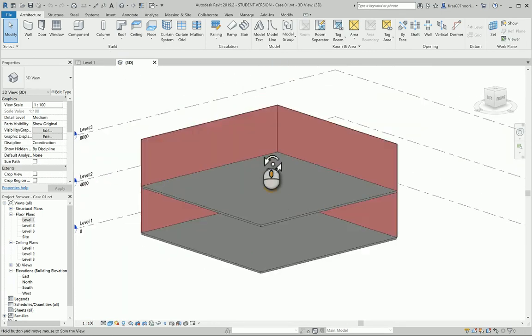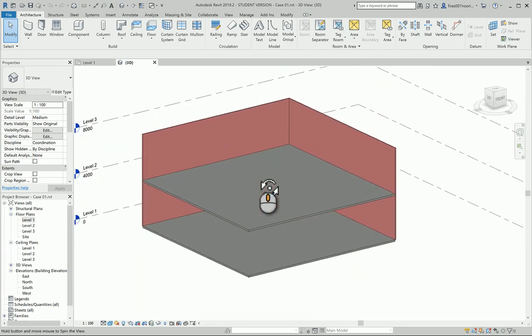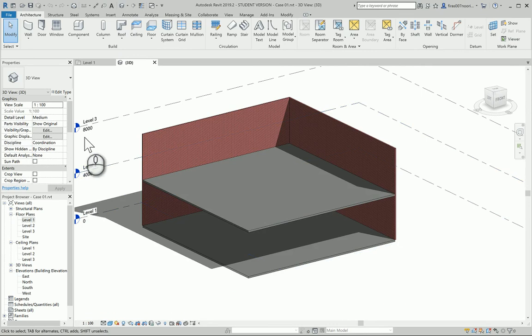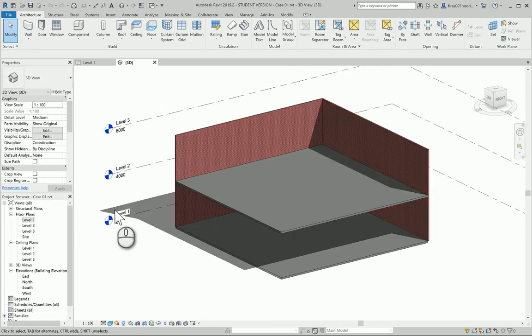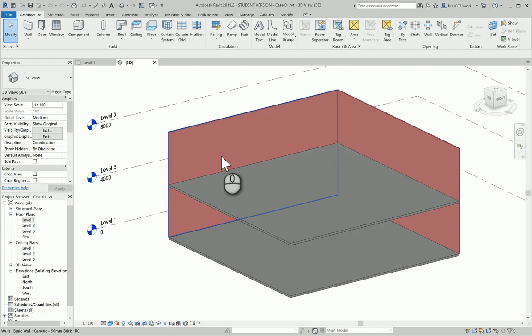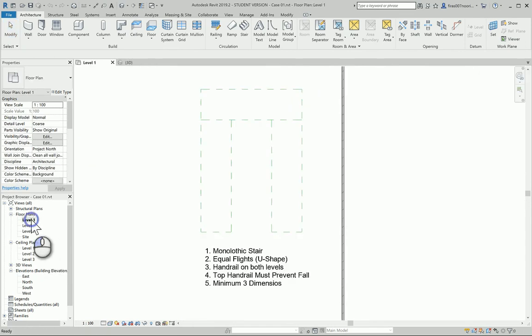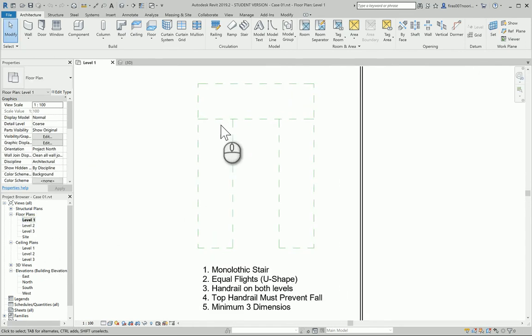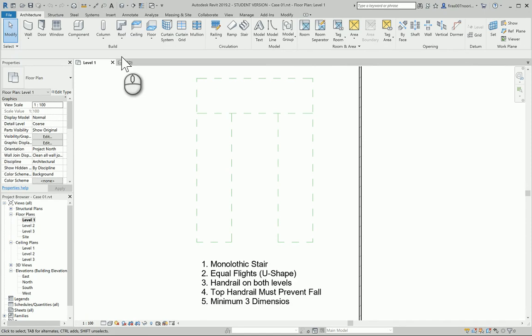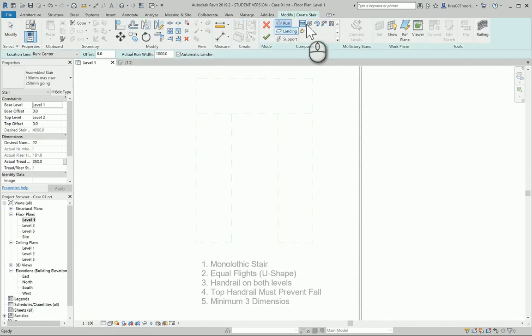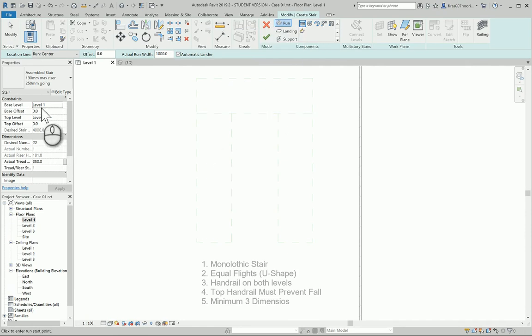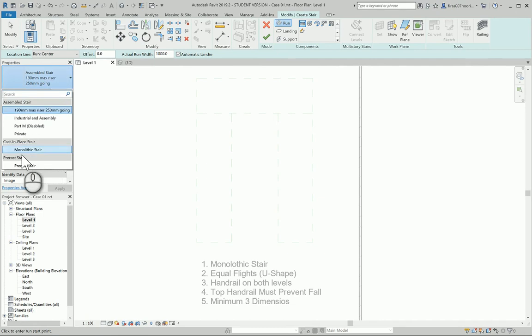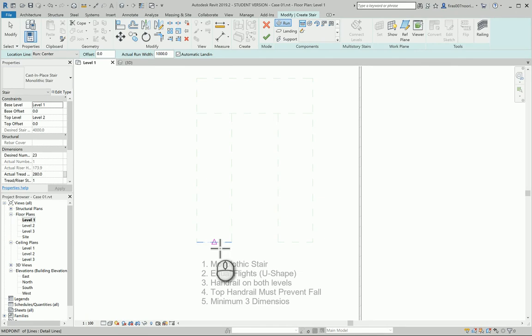If you go to the 3D view you'll find the setup file with levels at four meters. Each student will have their own level and equation. In this case I'm going to take the stairs, go with a run straight, and make sure you have monolithic selected. Make sure you're going from Level 1 to Level 2.